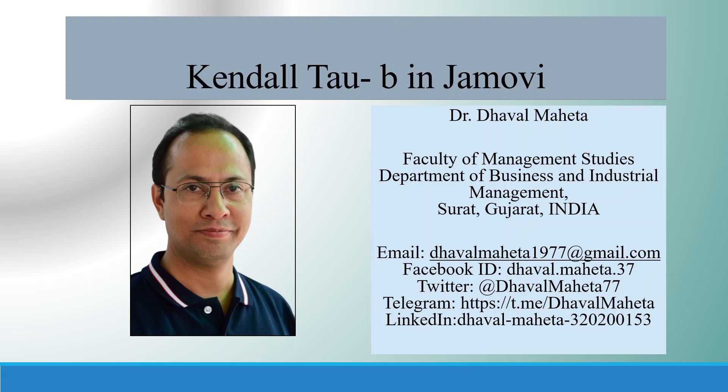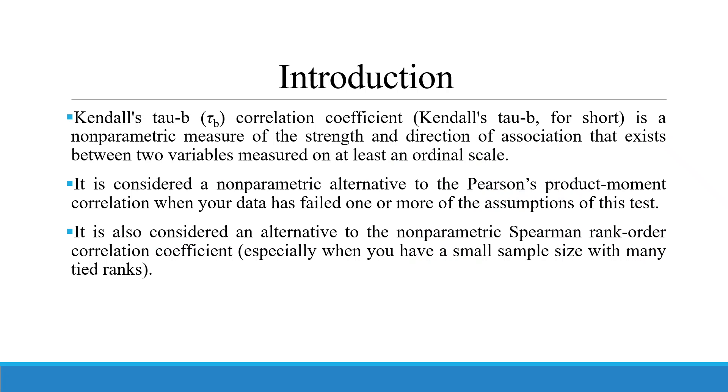Hello to all my viewers. This is Dr. Dhaval Mehta and today we are going to discuss how to run Kendall's tau-b in Jamovi.